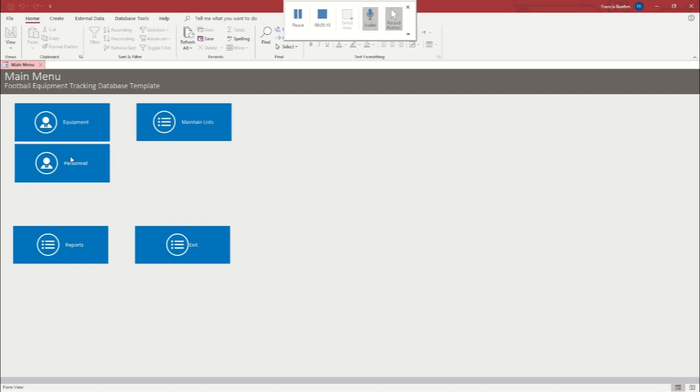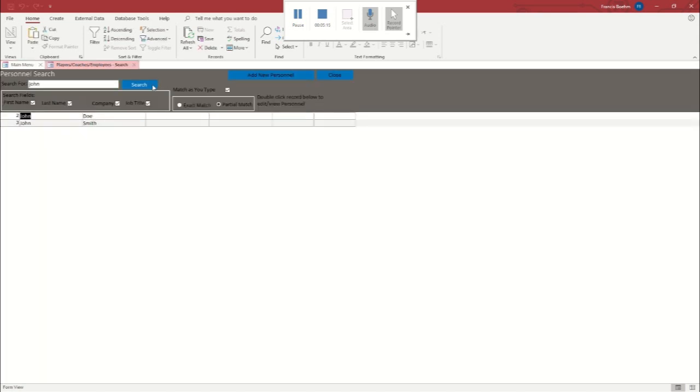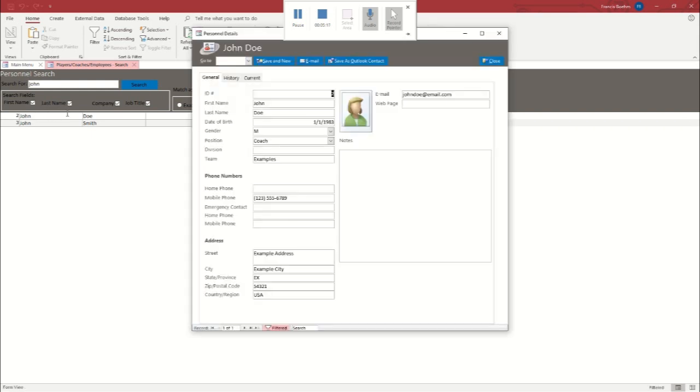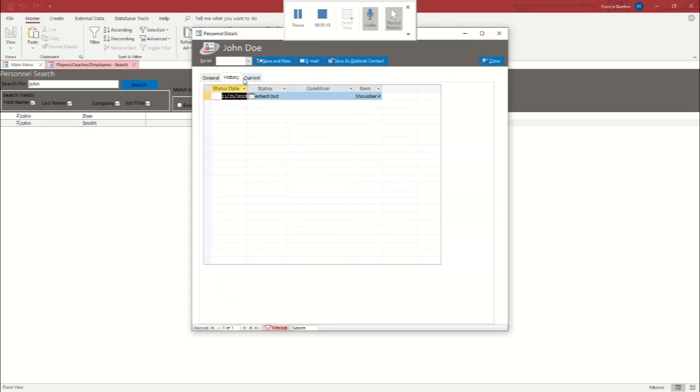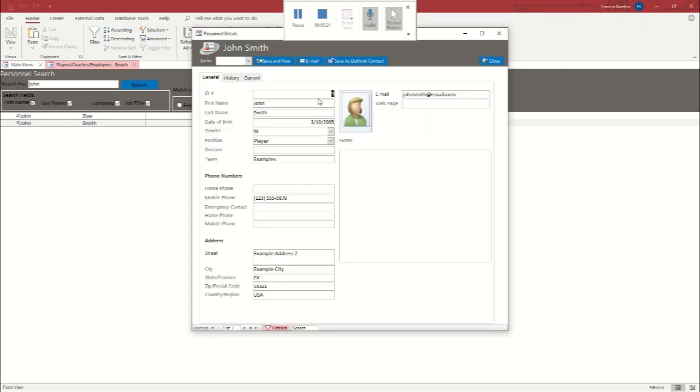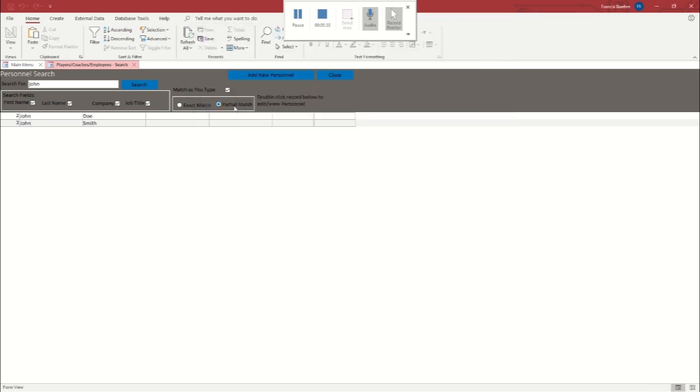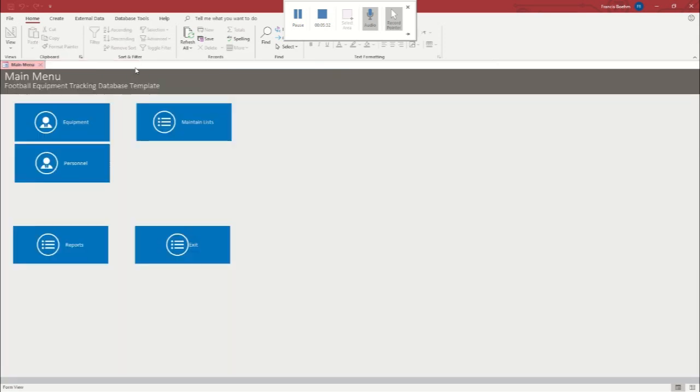So let's run back over to the personnel tab. Let's search for our people. Let's click here. And we can see that it records a record on the individual entry for the person that shows what they have checked out. So now that we've shown you that, let's go back to the main menu and let's look at maintain lists here.